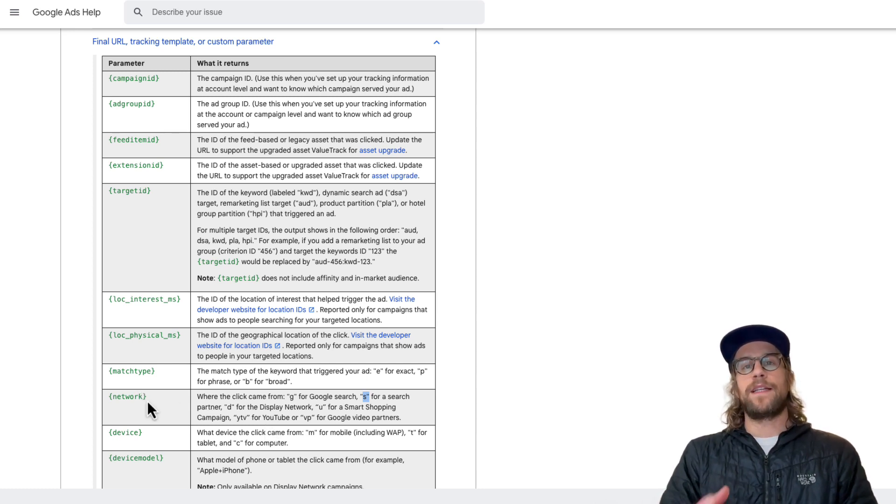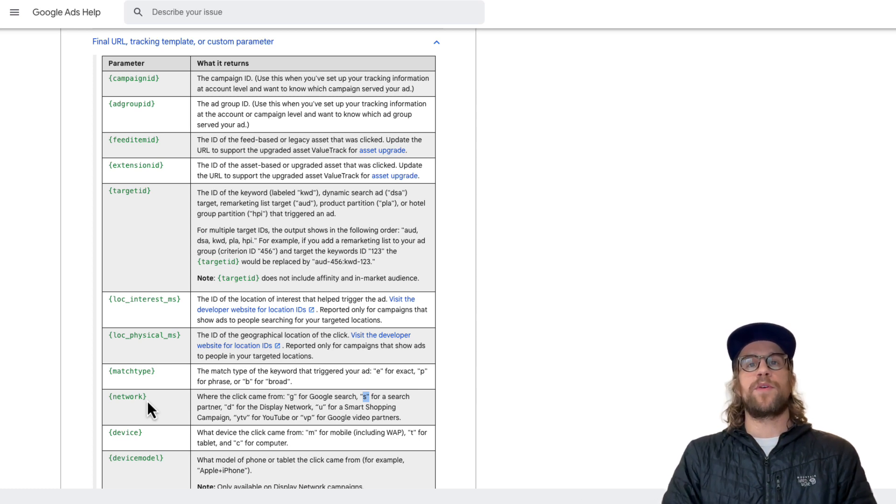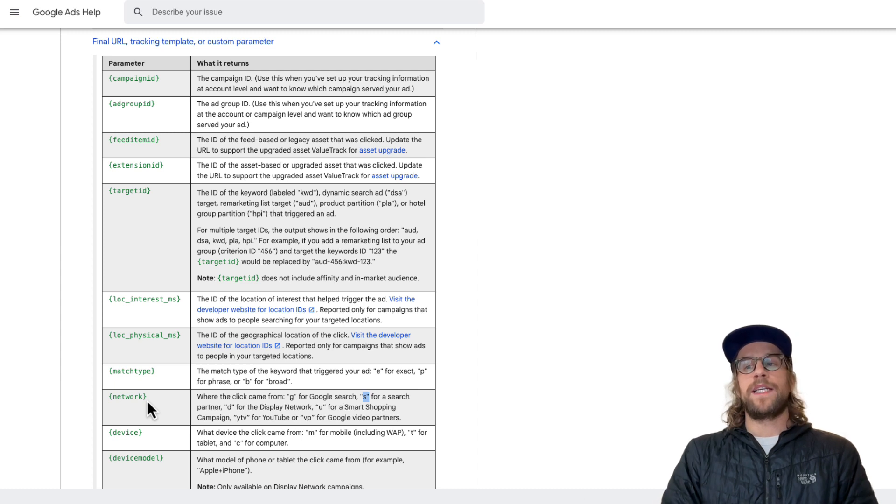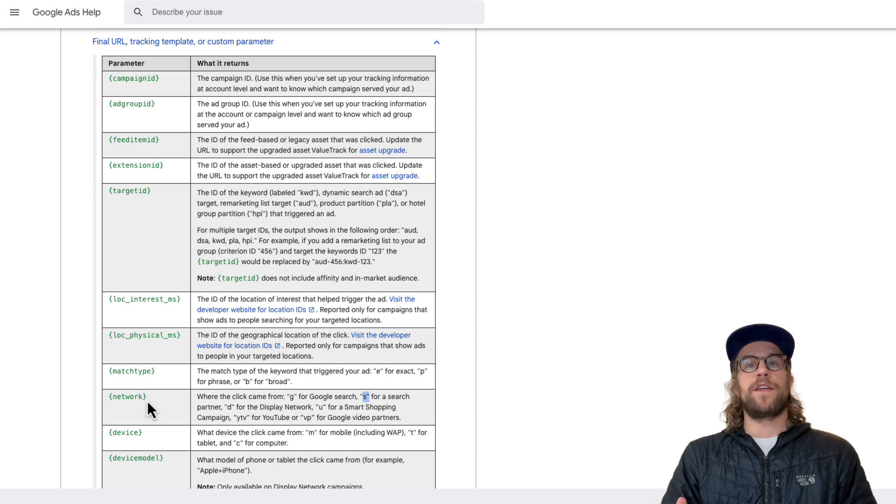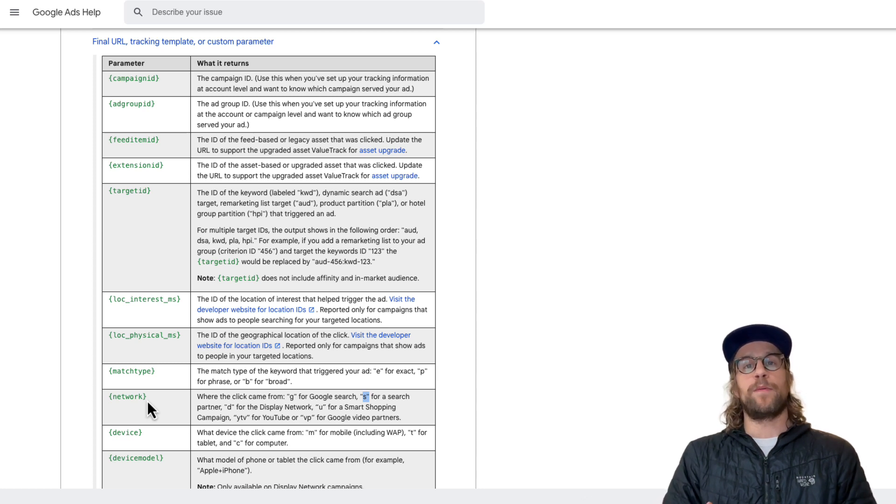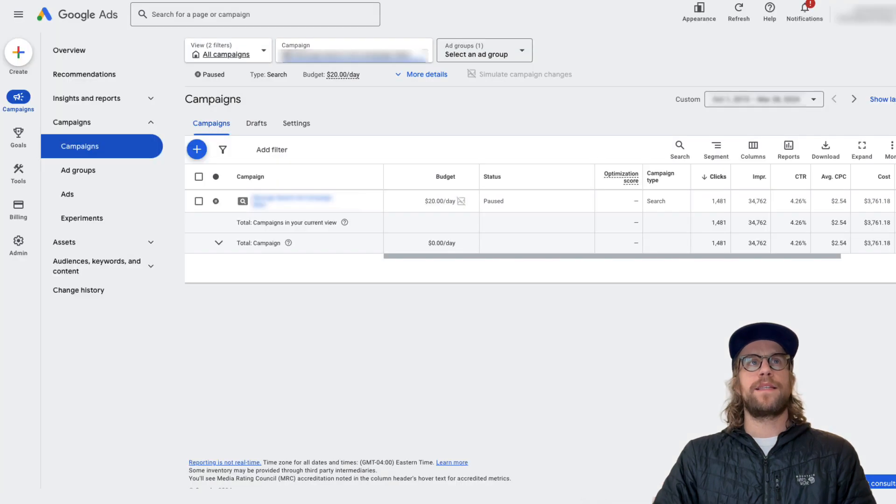So if you get a lead and you send this hidden field through and you see that the lead came from the search partner network, you can see is it a good quality lead? Is it a bogus lead? And that can help you determine the value and how well the search partners is performing for your campaigns. So that's a really important piece.